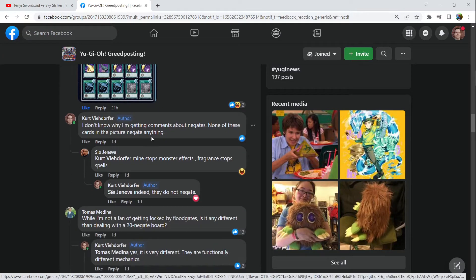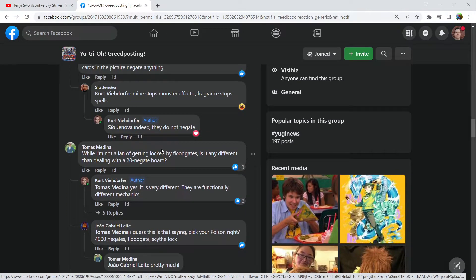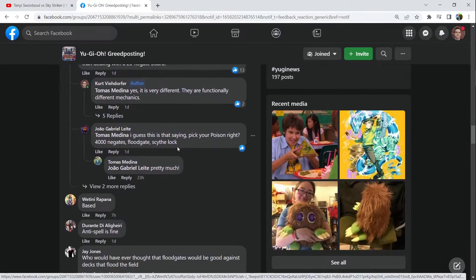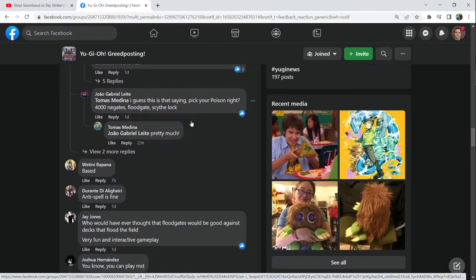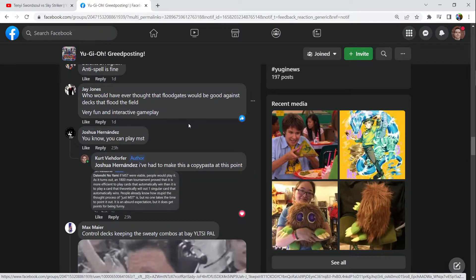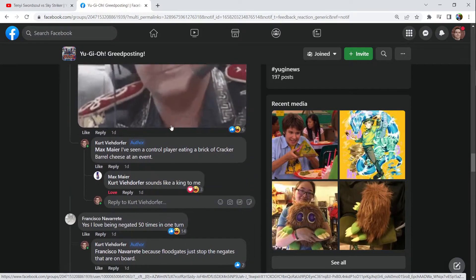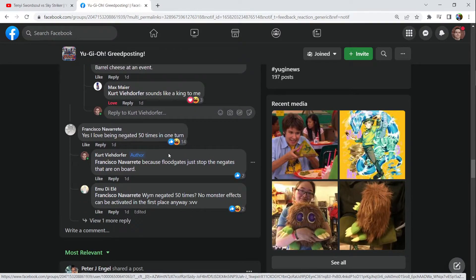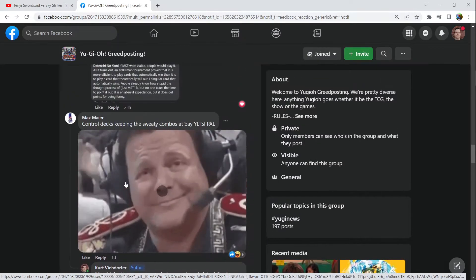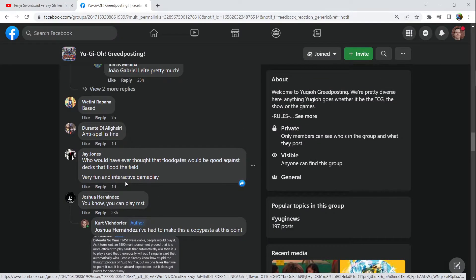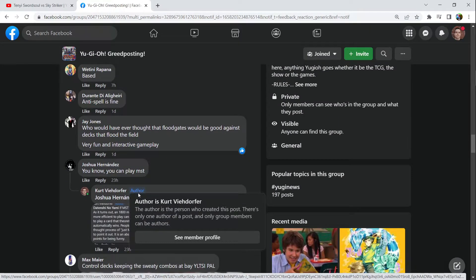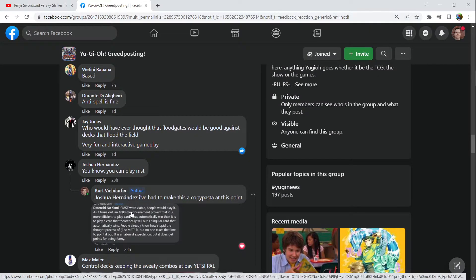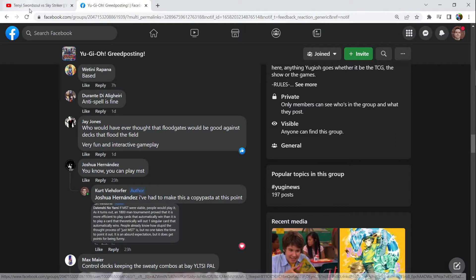I'm metaside decking. It's kind of funny. Negates, we've already addressed, that's what people immediately bring up. You know, you can't play MST. Okay, here is how stupid the MST argument is, or just back row removal in general.